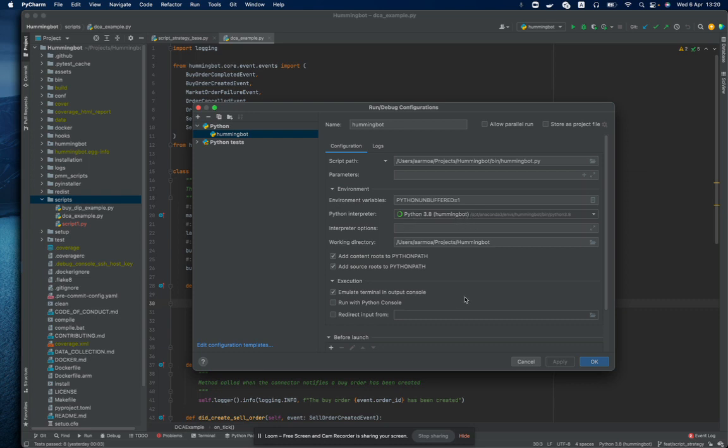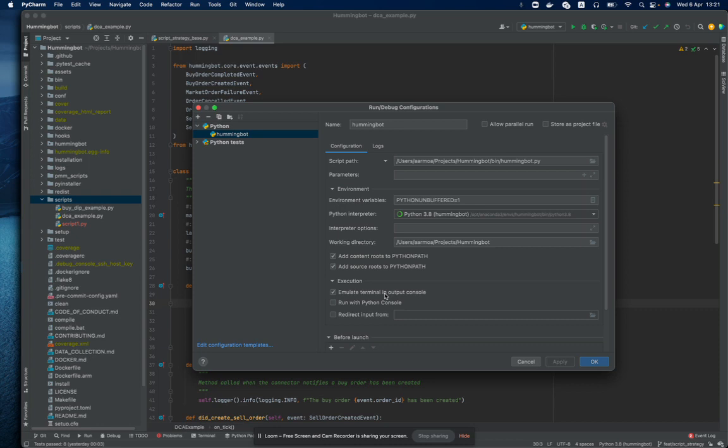Lastly, but I think the most important detail is you have to enable the emulate terminal in output console. Without this option active, then the client will not be able to display the user interface in the emulated terminal inside PyCharm.